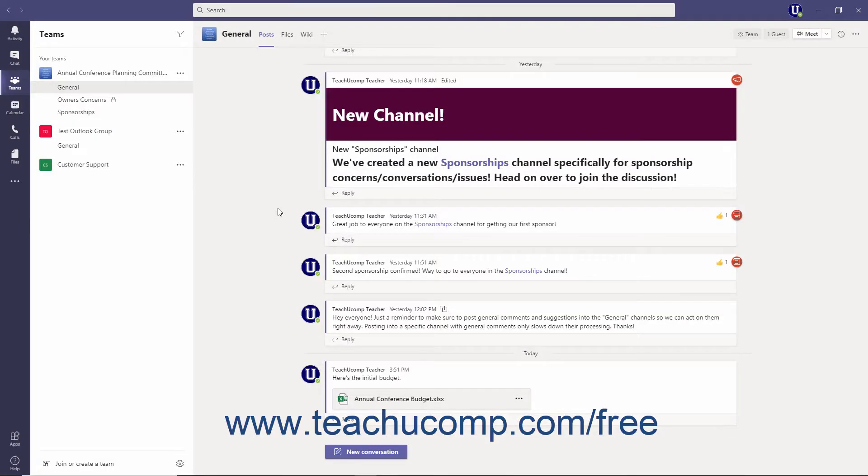In Microsoft Teams, members can simultaneously work on Microsoft 365 files like Word documents, Excel workbooks, and PowerPoint presentations.